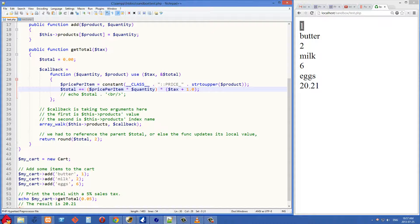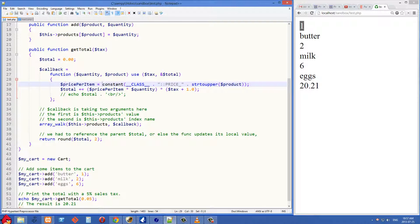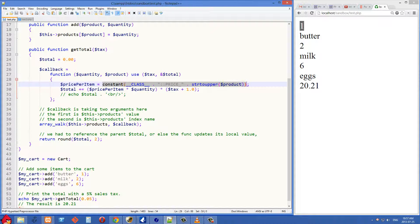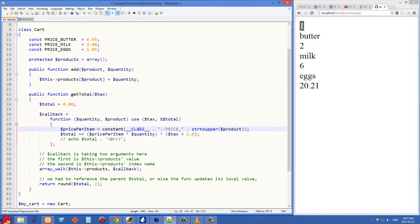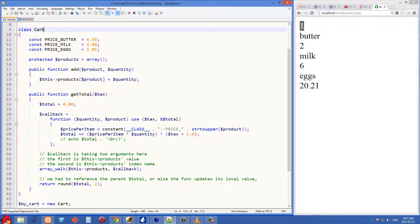And let's go into this next bit here. Price per item variable is set to this constant function. So the constant function, all that does is return the value of a constant. But we don't always know the name of the constant that we're going to be working with. So we're just building it up here, underscore underscore class.